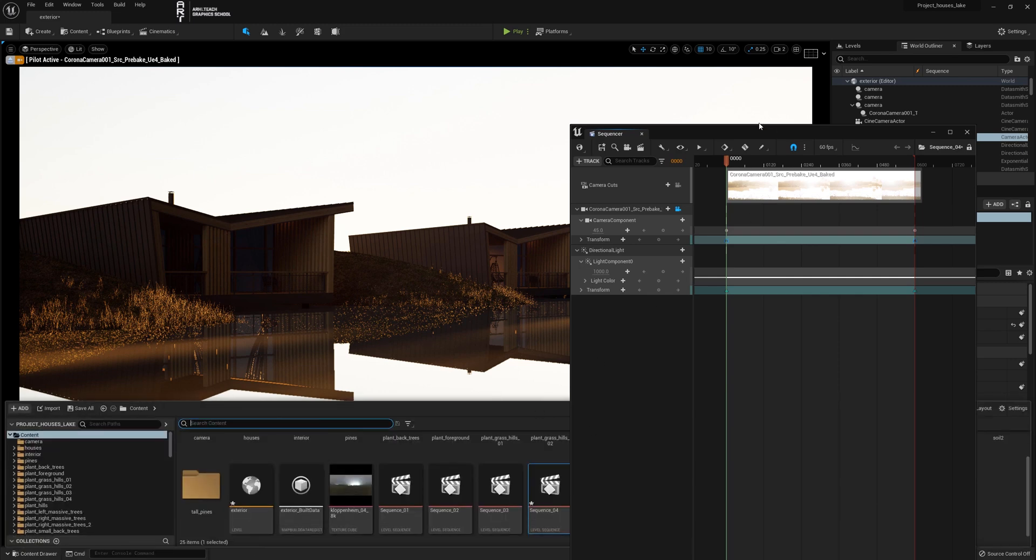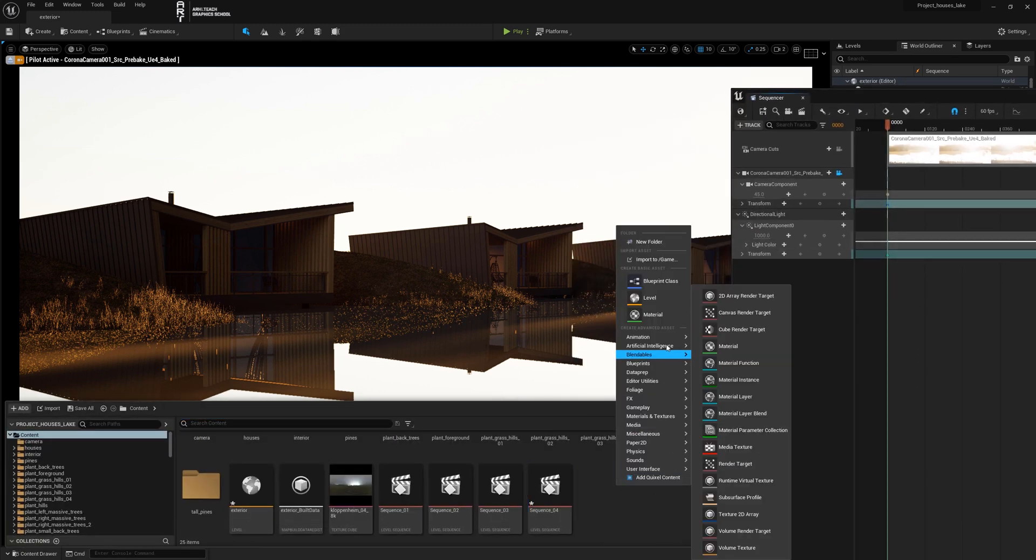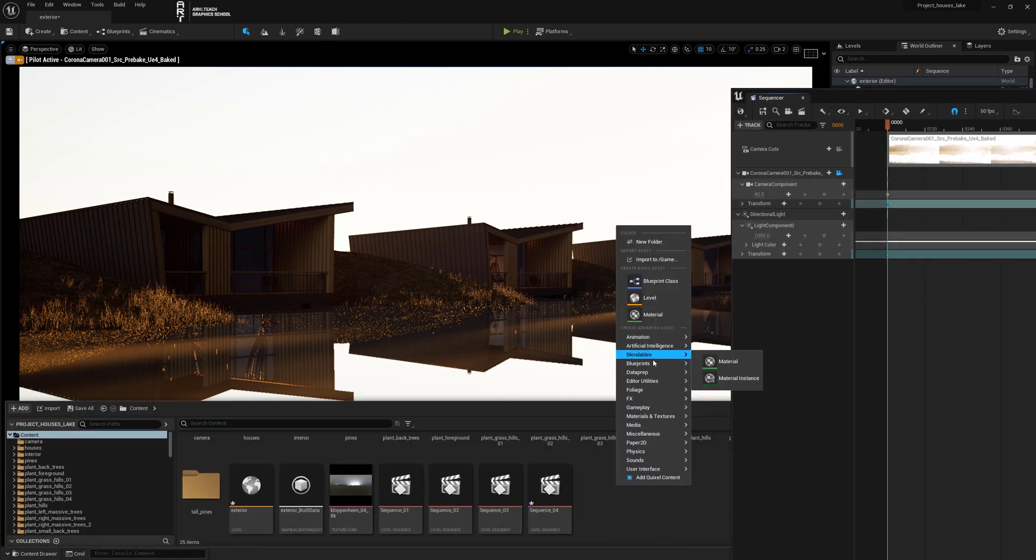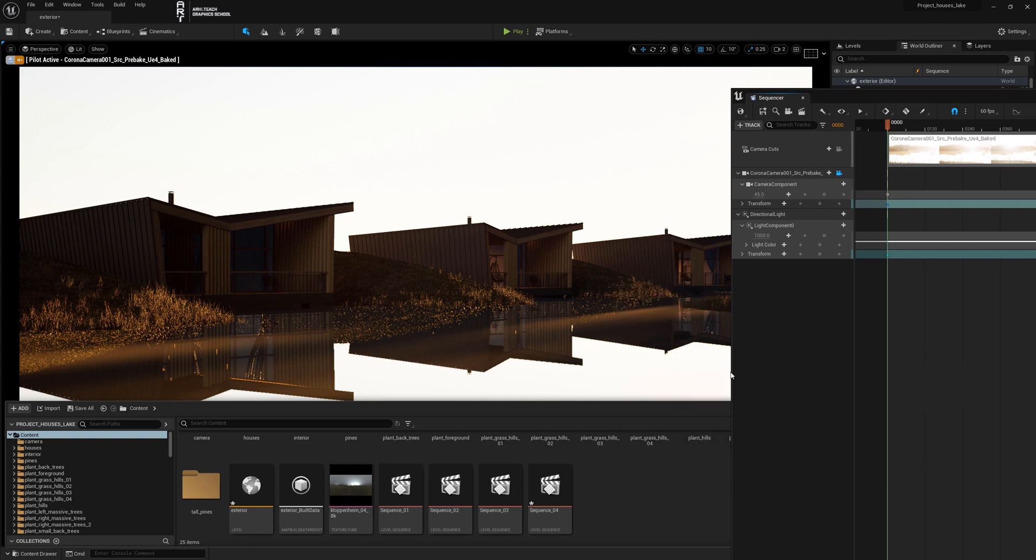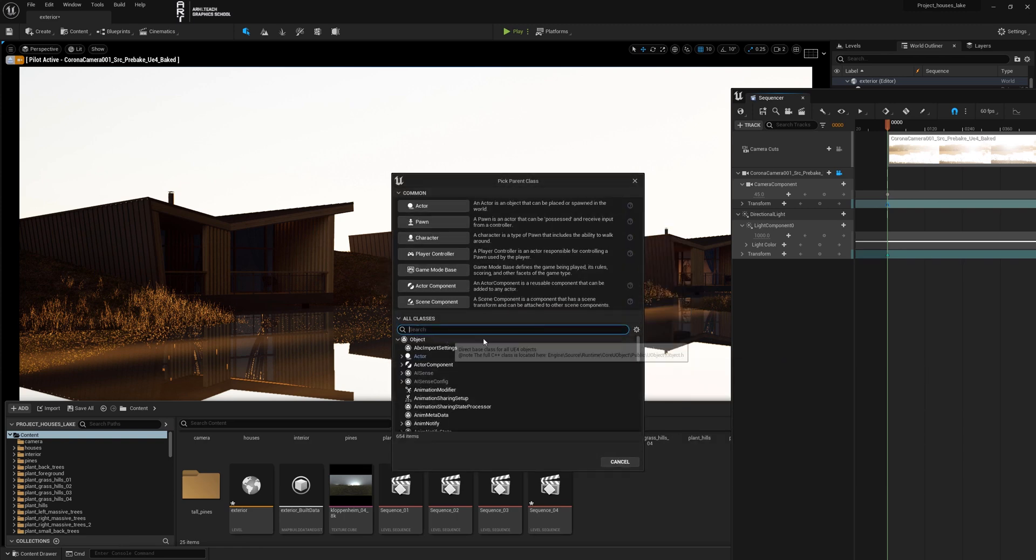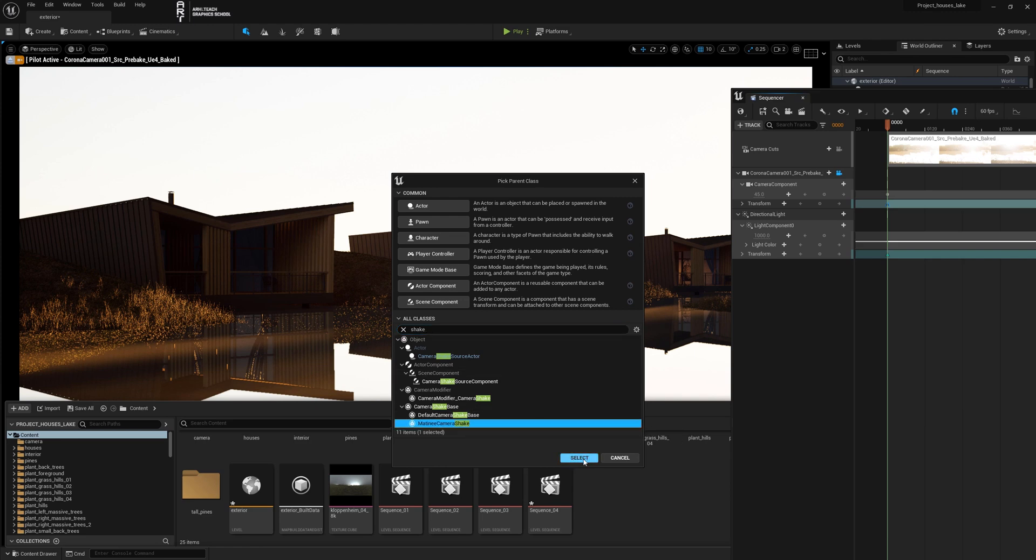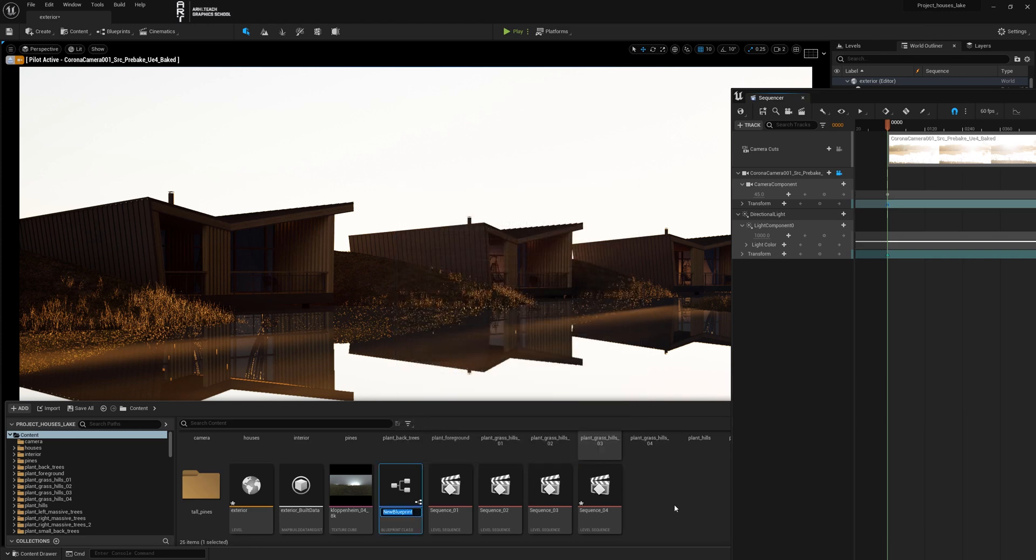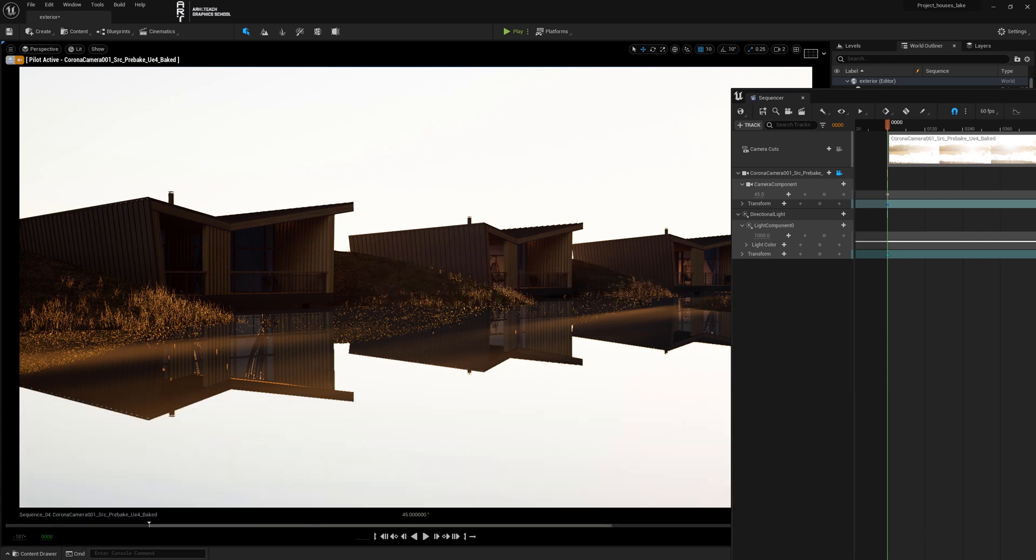In the content browser, right-click on blueprint, then select blueprint class. In the window that appears, we type 'shake' in the search, select Matinee Camera Shake, and press select. We name it for convenience so we don't forget what the blueprint is called.